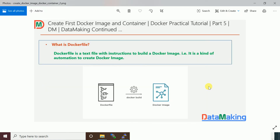A Dockerfile is simply a text file with instructions to build a Docker image. It contains a set of instructions, and when you issue a docker build command, the Dockerfile is taken and based on those instructions the Docker image is created. Once the Docker image is created, we can run it to create a Docker container.